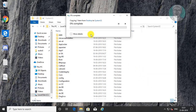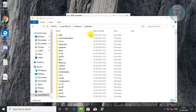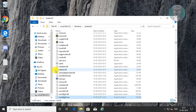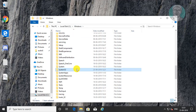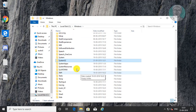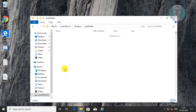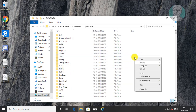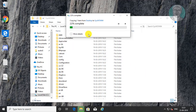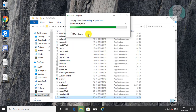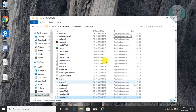Click Continue. Click the Windows folder, then open the SysWOW64 folder. Paste the same OCX file and click Continue.